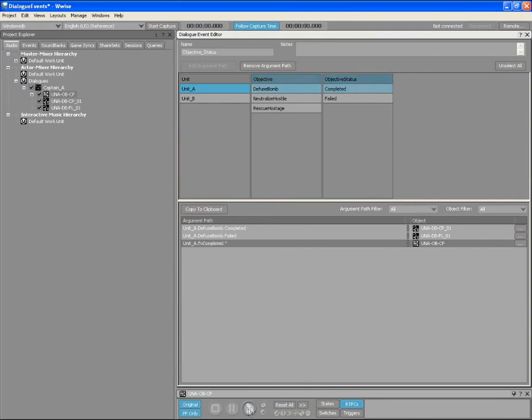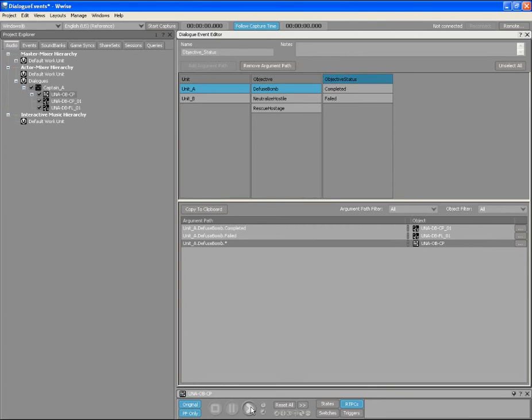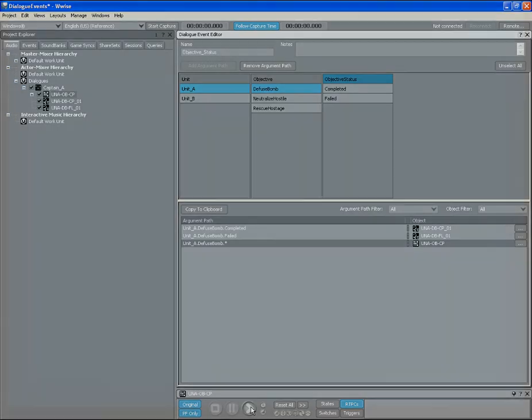Notice how this piece of dialogue could be used for the completion of any objective. This makes it particularly useful when game designers add new conditions or situations at the end of the development cycle. If a new objective was added in our example, it would automatically be covered by the fallback path. Once all the paths are created and they are associated with an appropriate voice object, you are done.